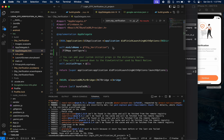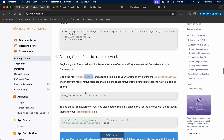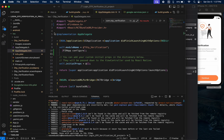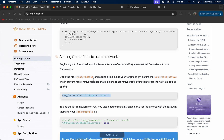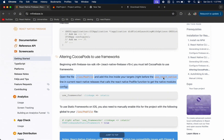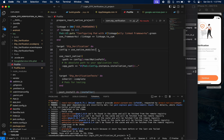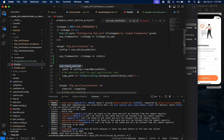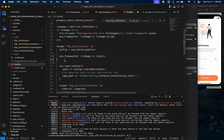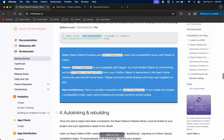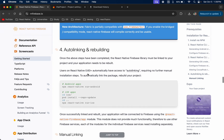Now we are going to add the command in the Podfile. Copy the command from the documentation, come to your project, open the iOS folder, and open the Podfile. Paste use_frameworks! :linkage => :static right before the use_react_native! line. Also add the required pod inside the target block. Save the Podfile.